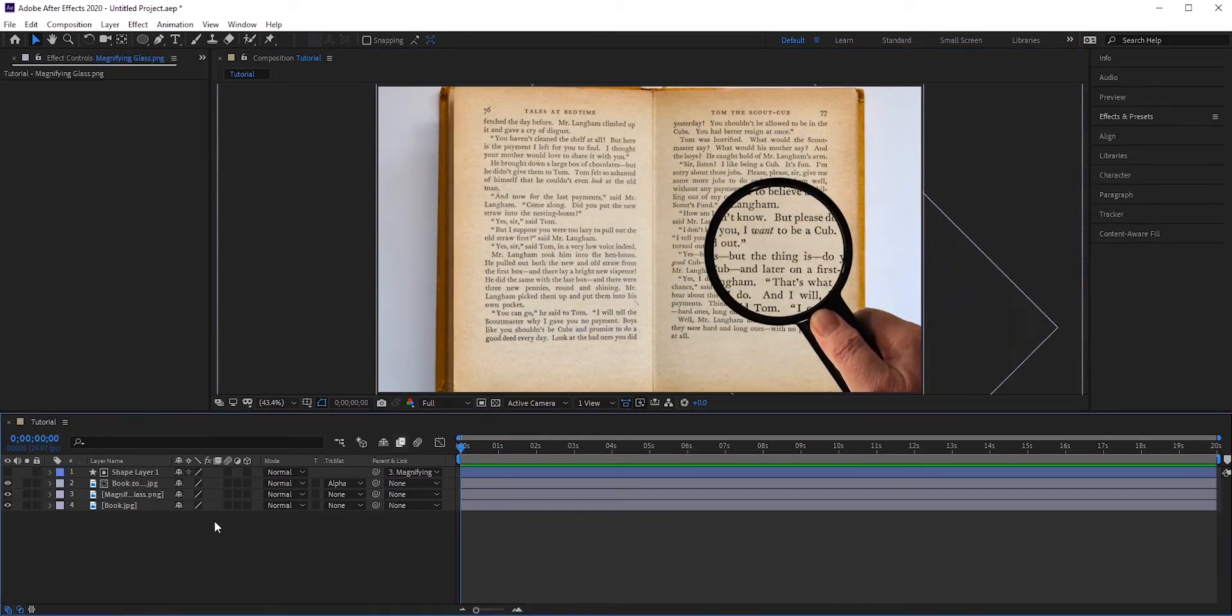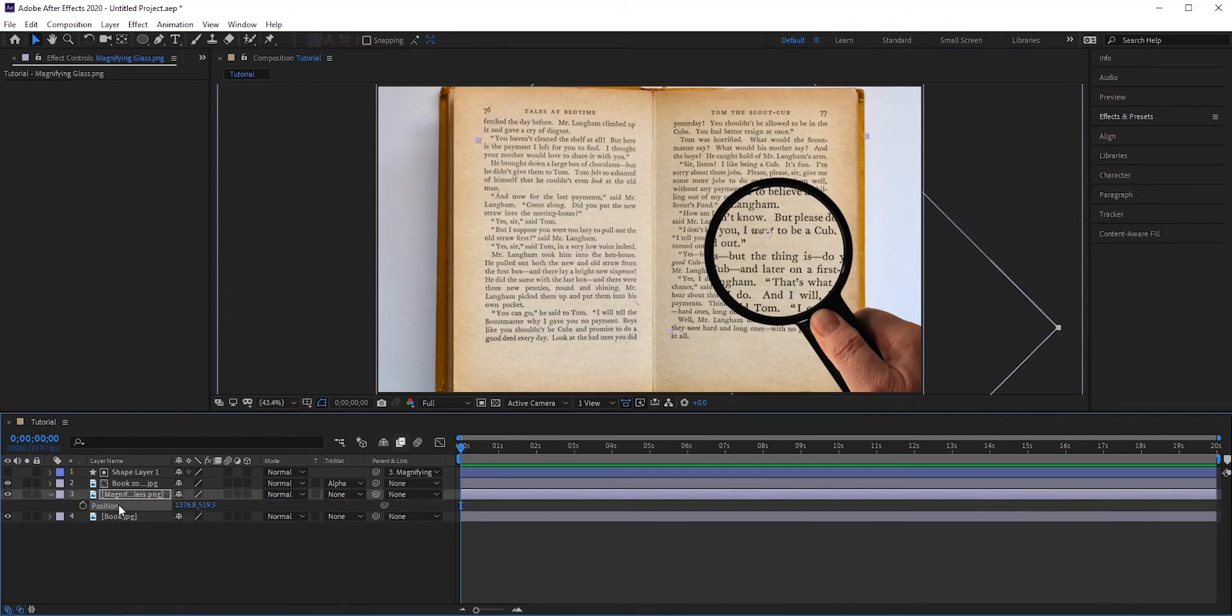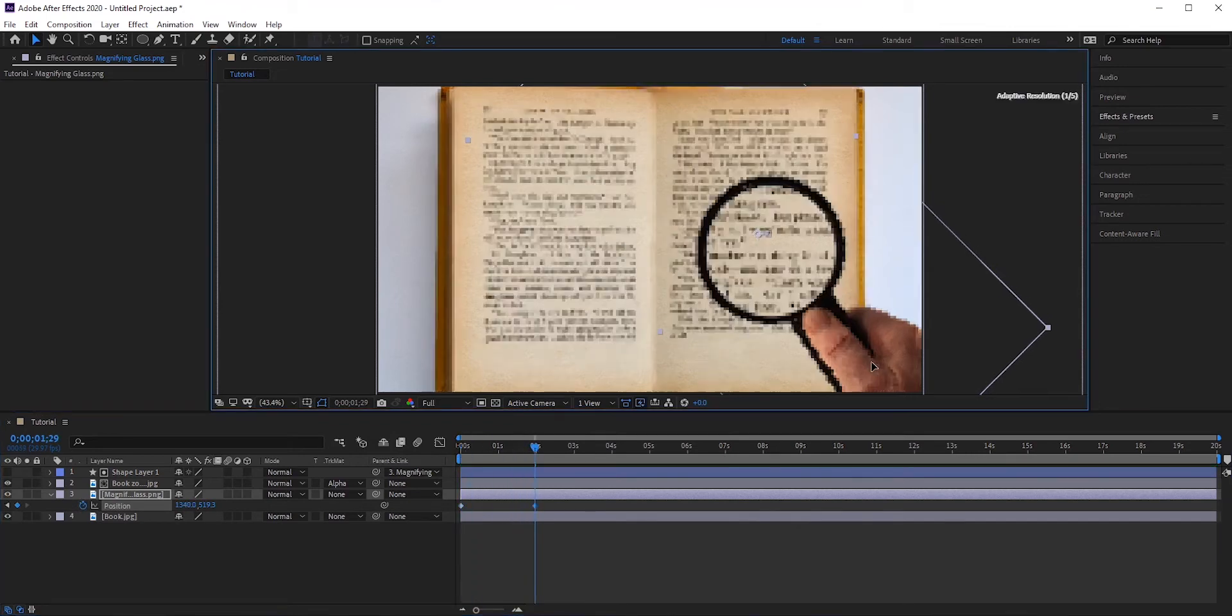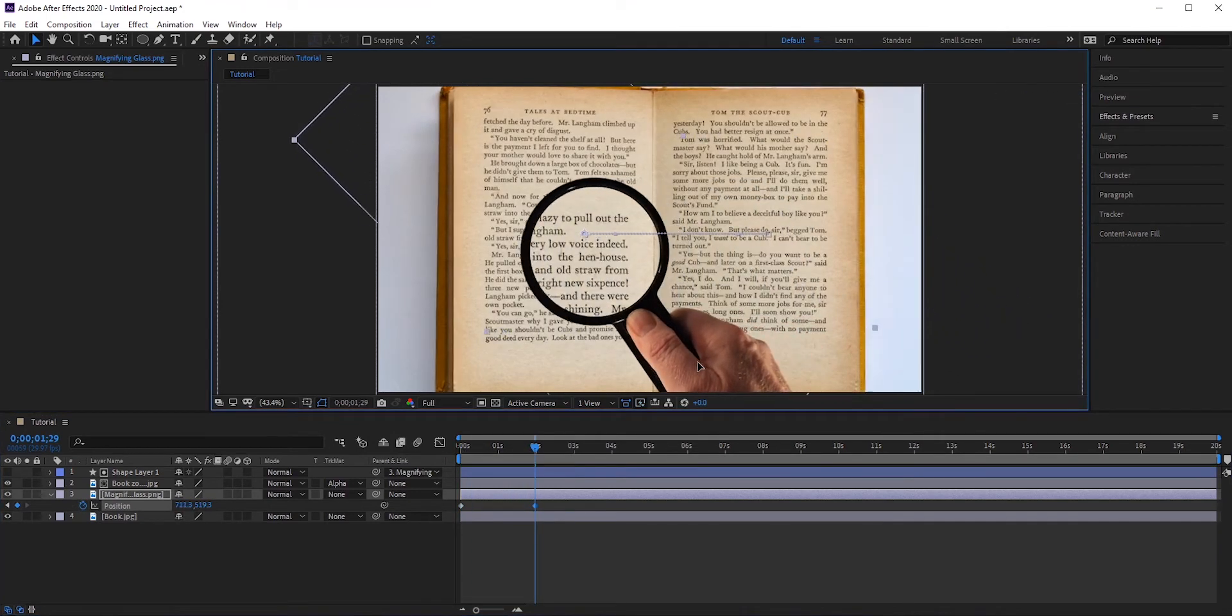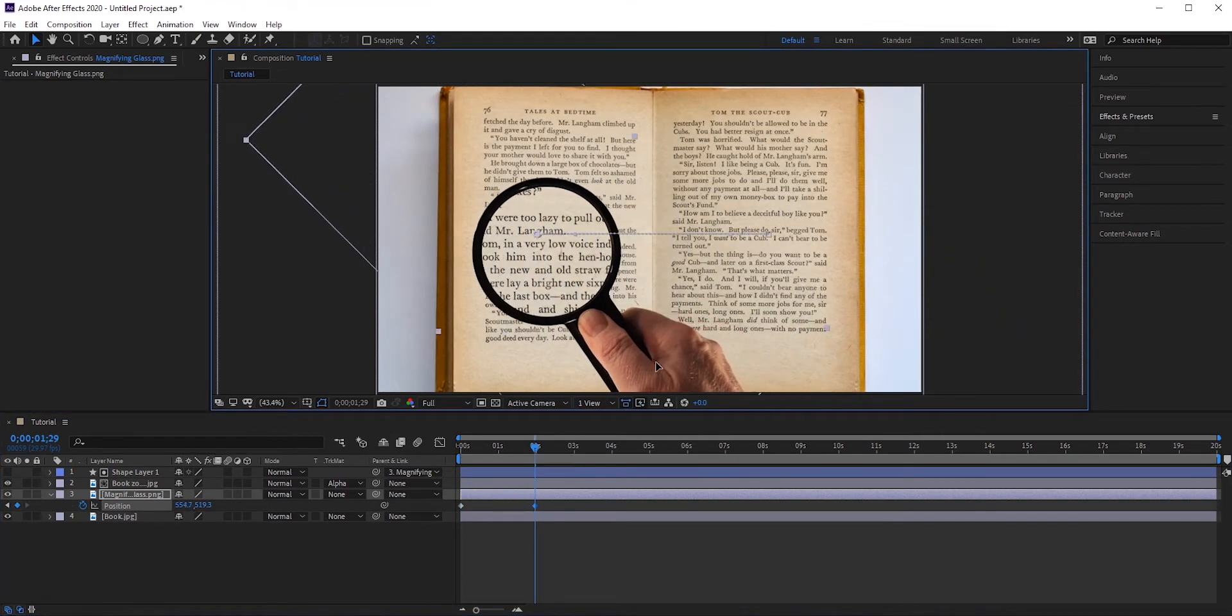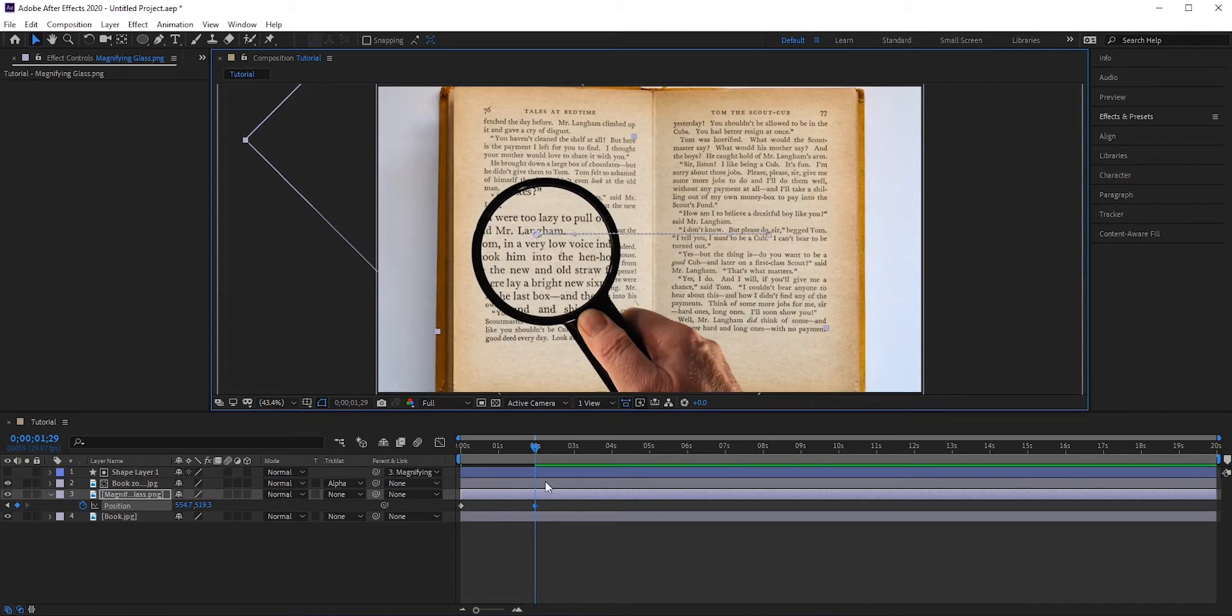Press P for position and click the stopwatch icon to add a keyframe. Move few seconds and then move the hand—it will add another keyframe. You can add as many keyframes as you want.